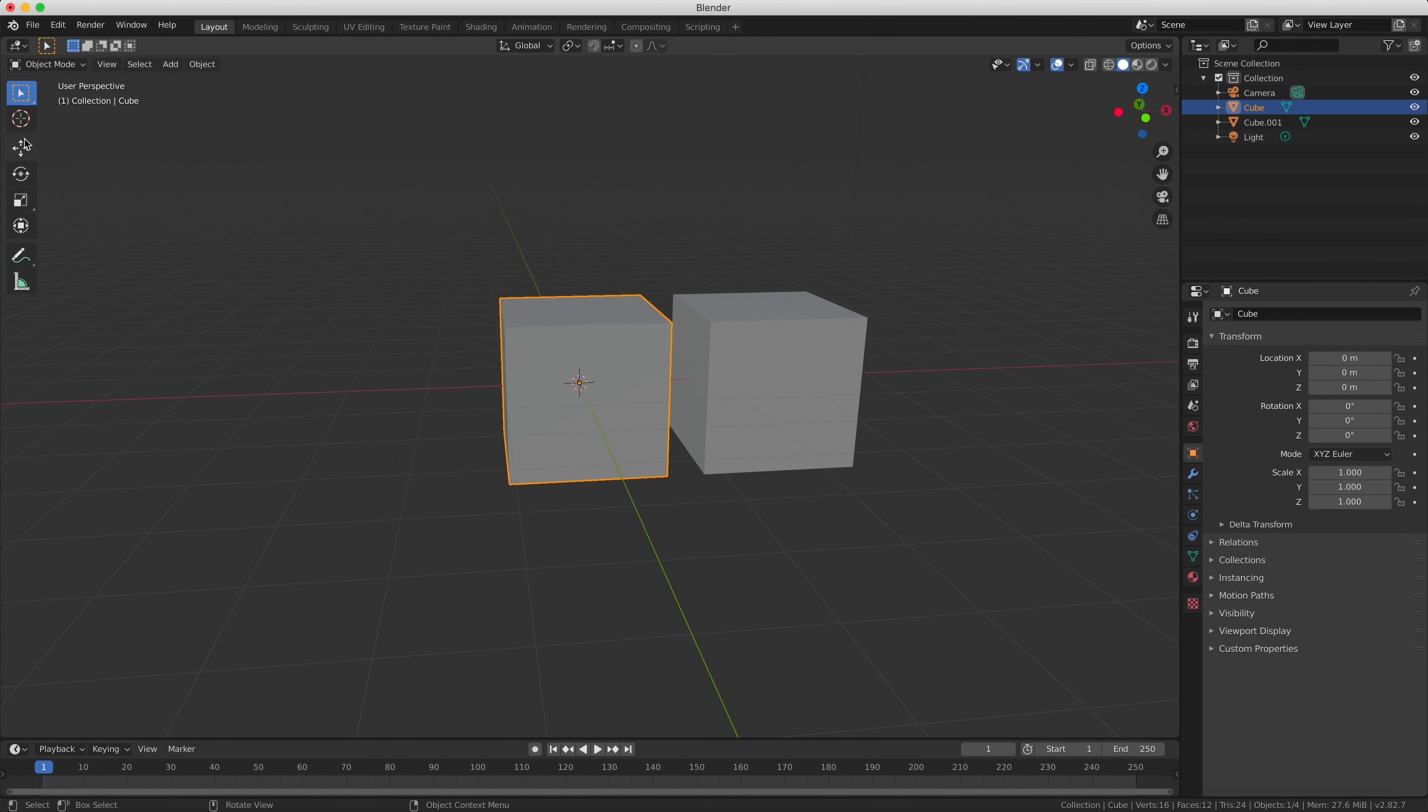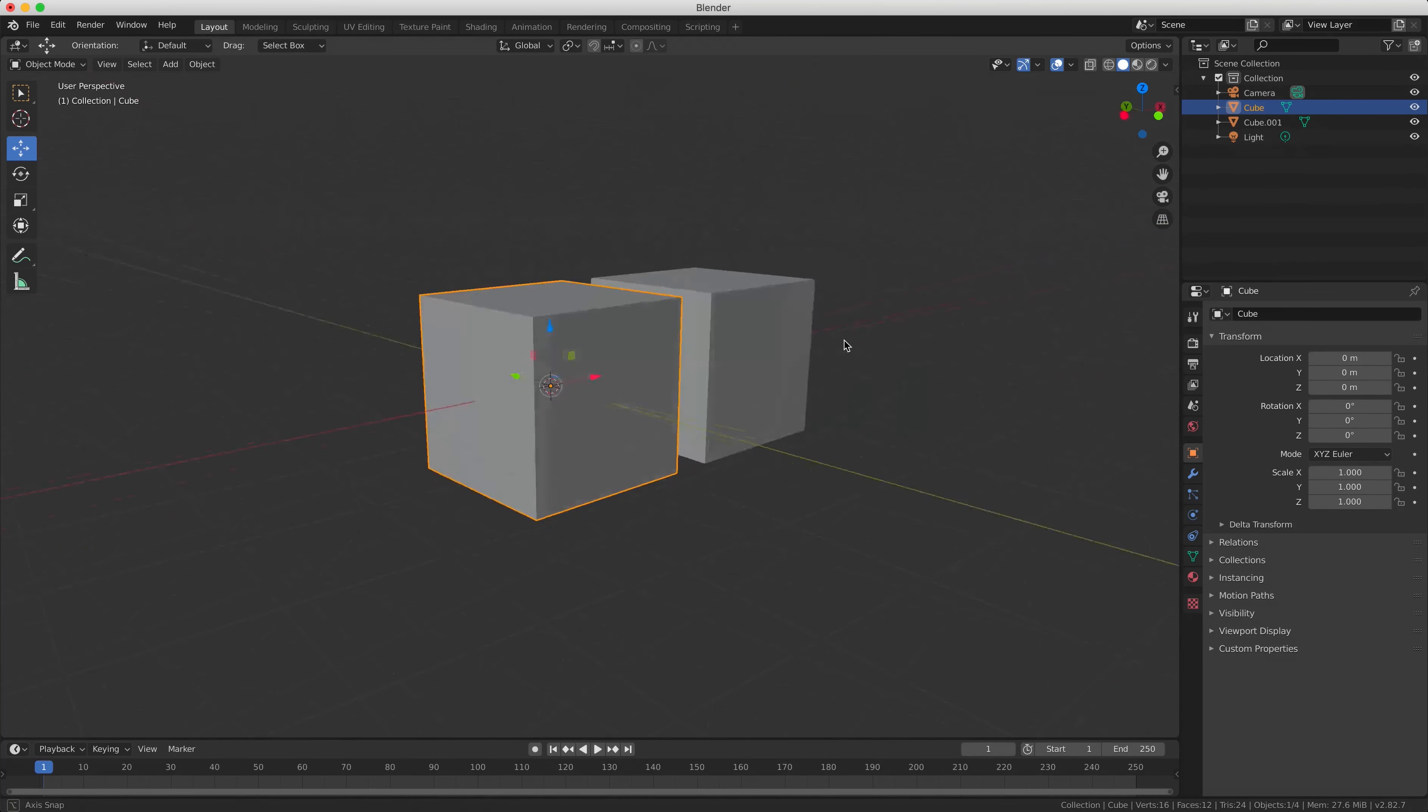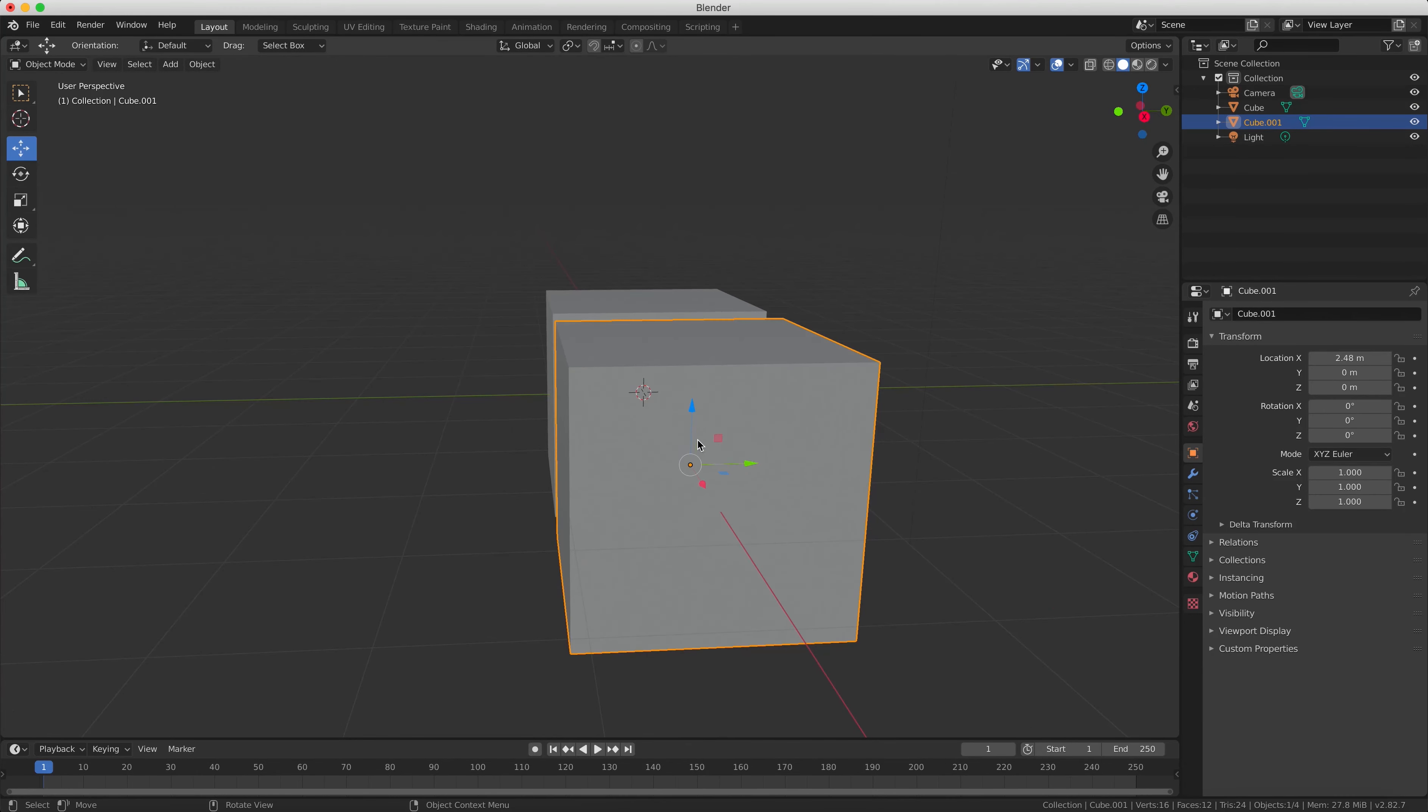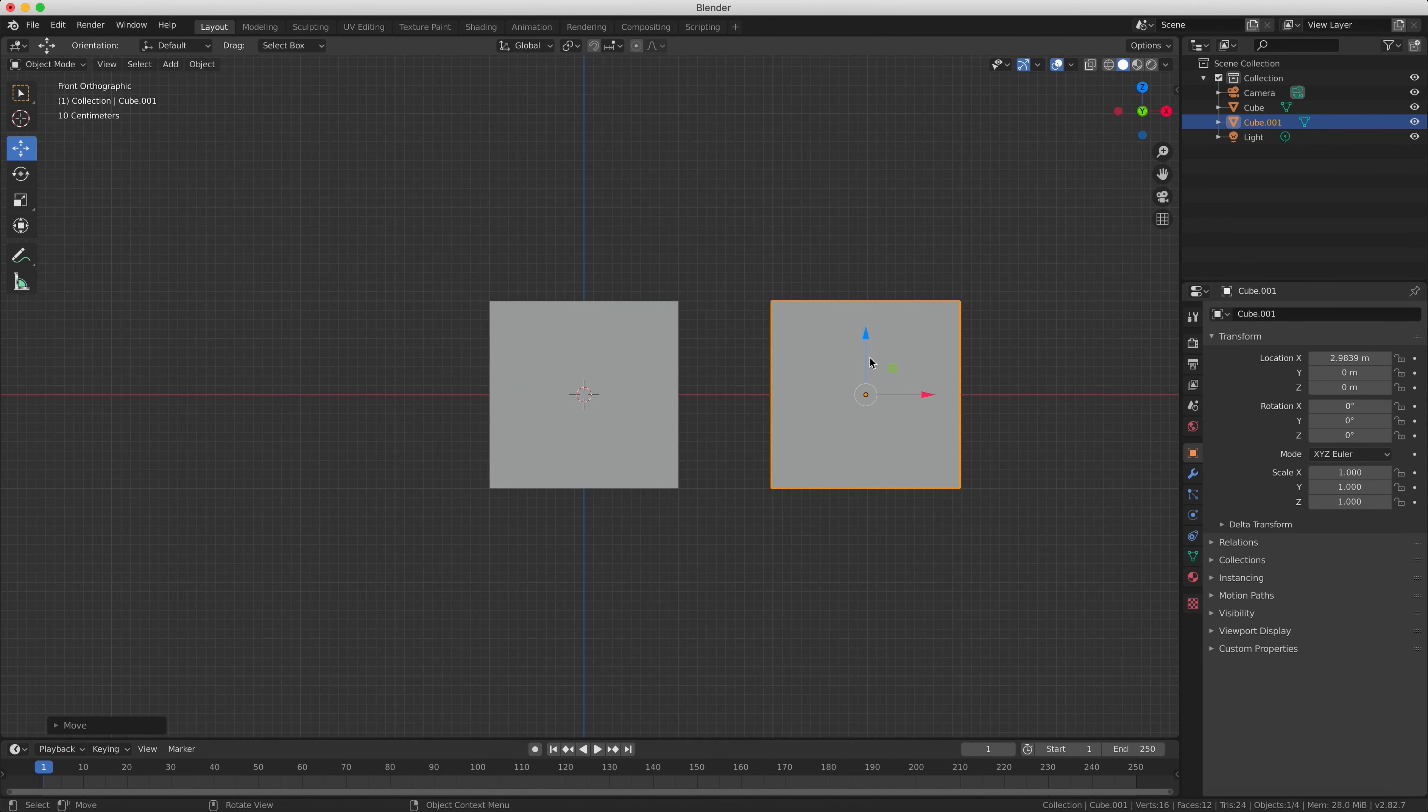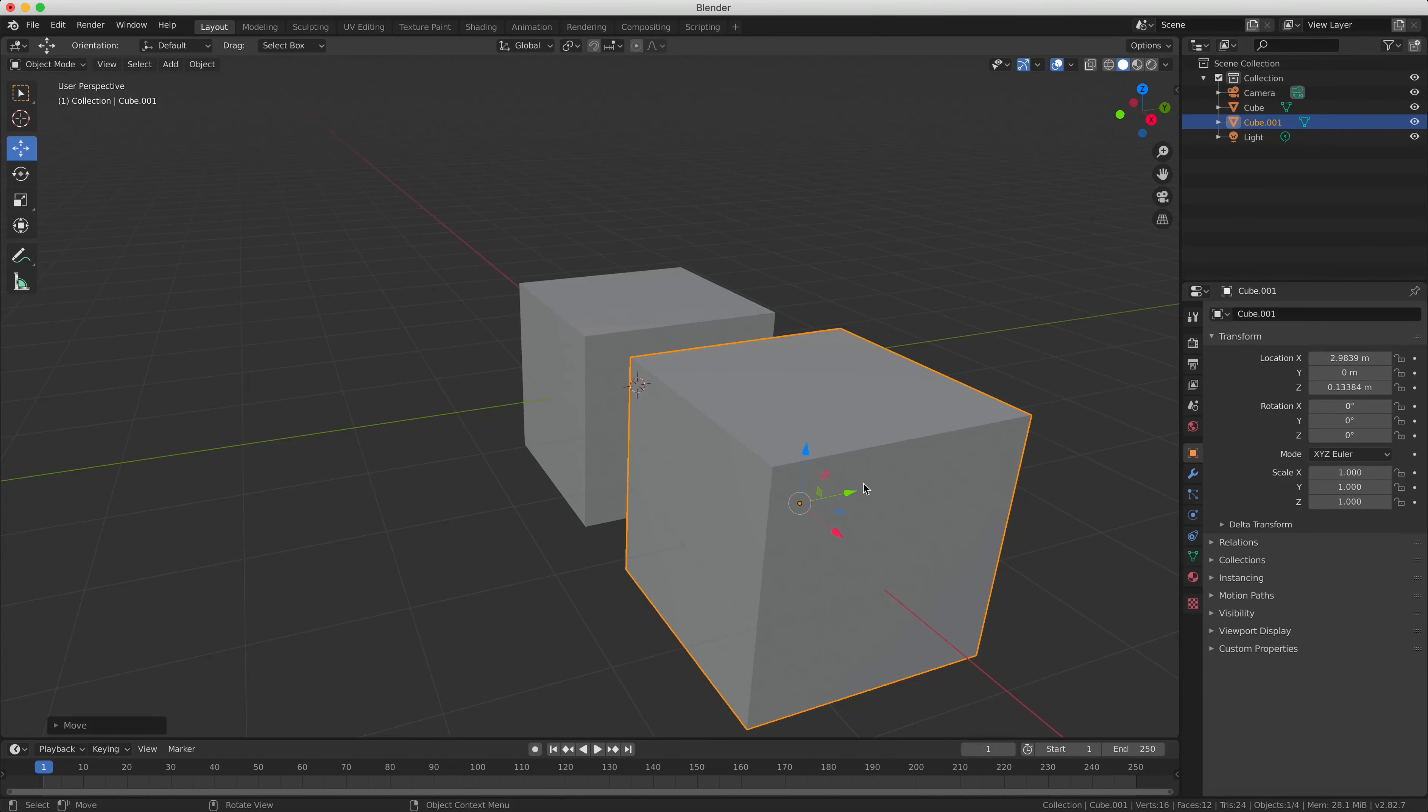So the gizmo is a very important feature of Blender. It allows you to move, rotate, and scale your objects on the X, Y, and Z axes, and it looks like that object there in the center of your cube which has three different colored arrows in the center of the object.